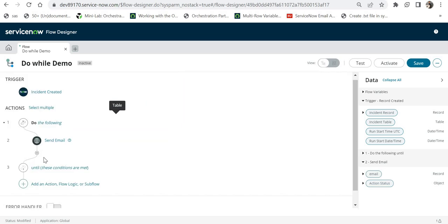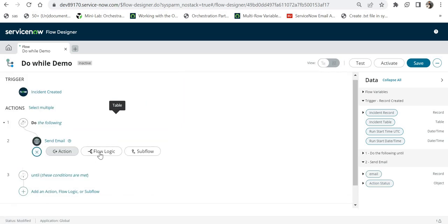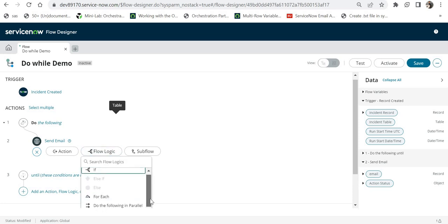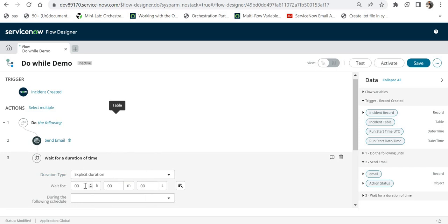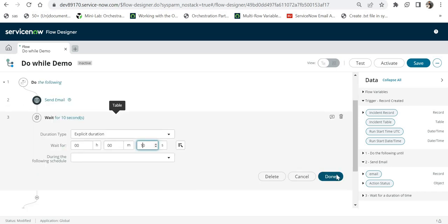I'll click done. Now we need to add a wait of 10 seconds. I'll click the plus button, select flow logic, and then select 'Wait for Duration of Time'. Here I can select number of hours, minutes, or seconds. For this demo I will wait for 10 seconds, then click done.